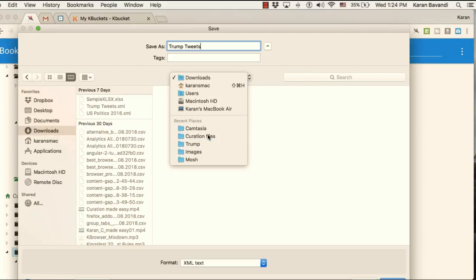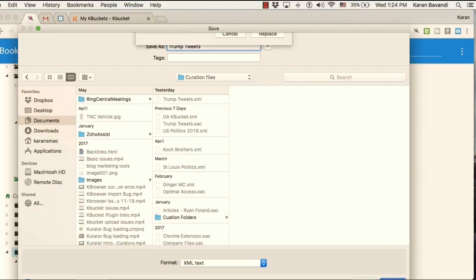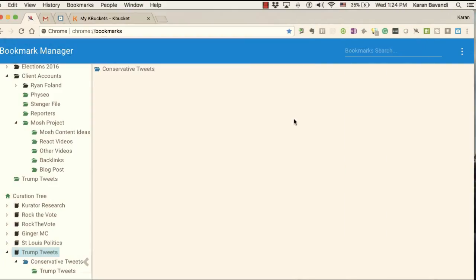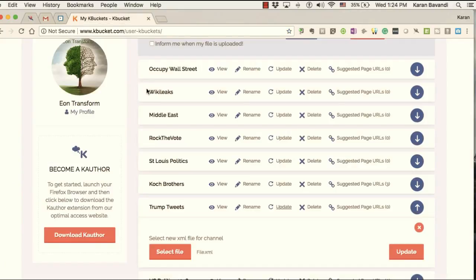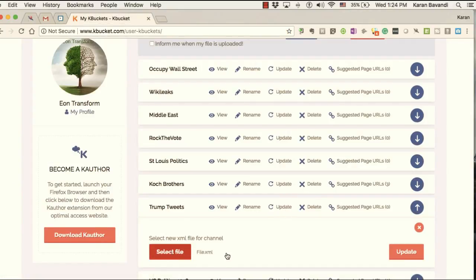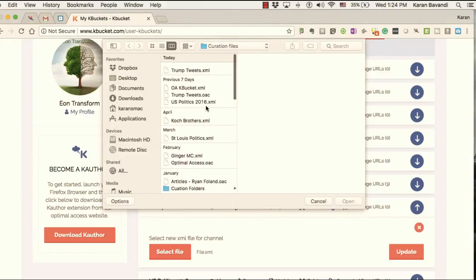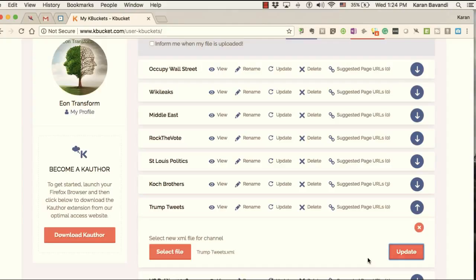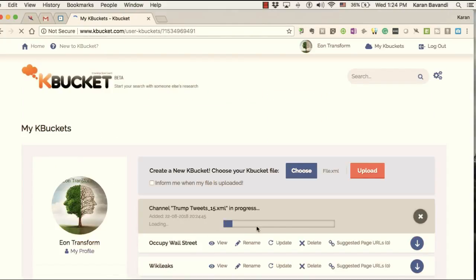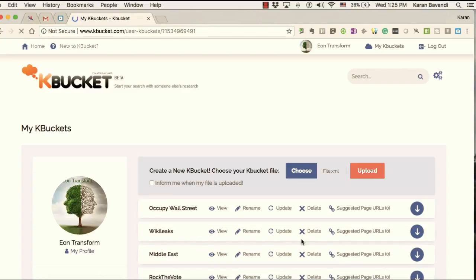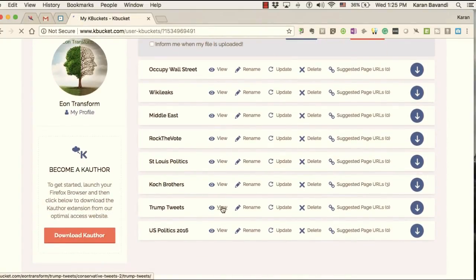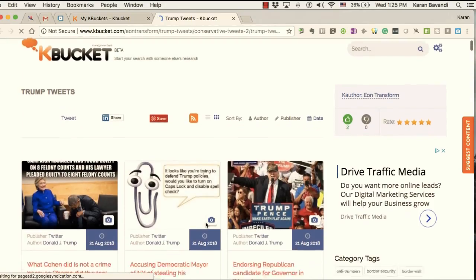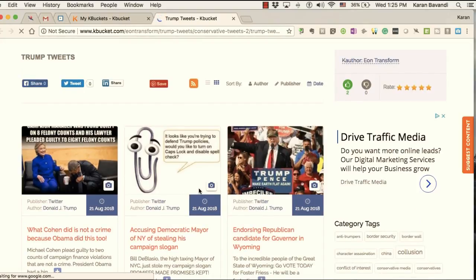To export it, I go in and say 'Export Curation File,' modify the name, put it in my curation files, save it, and replace the old file. Then I come over to my Trump Tweets on K Bucket, say 'Update,' select this file, open it, and update it. The file will be updated and the new links will be added to it.